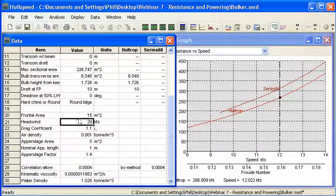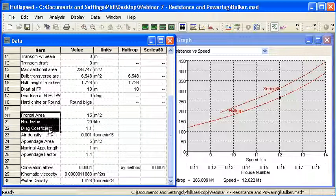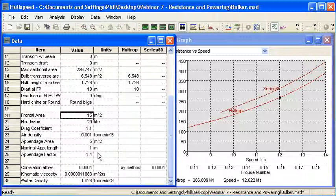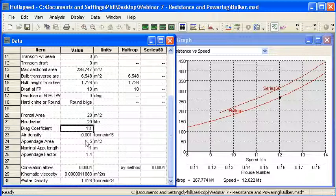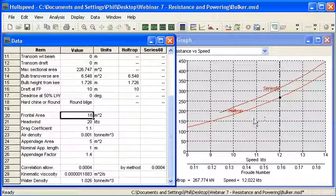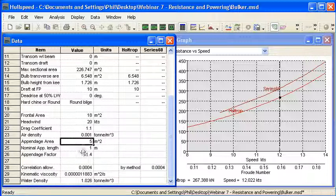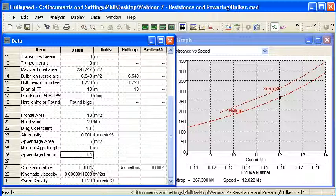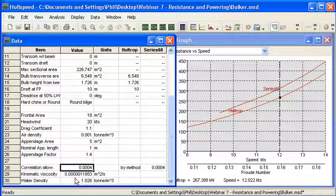Let's move over to hull speed and walk through that process. In the bottom left-hand corner of our data window we have the properties relating to aerodynamic resistance, so we need to enter in our frontal area, our headwind speed, our drag coefficient — and the air density is set for you. Notice that as I'm making these small changes, the curves on the right are updating automatically. With the regression methods the analysis is fast enough that it's continually recalculated as we enter data. For the appendages we put in the surface area and the nominal length — that's really the length of flow over the appendage, used for calculation of the Reynolds number — and the appendage factor, which we would take from Holtrop's table. Correlation allowance and water density items are at the bottom.